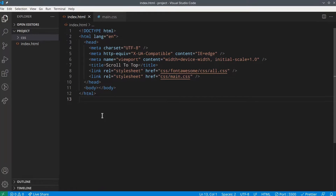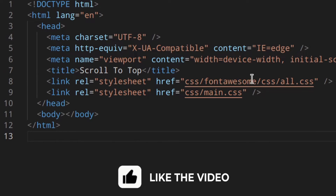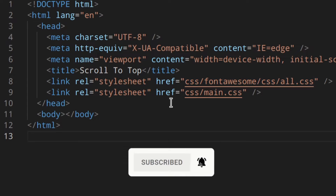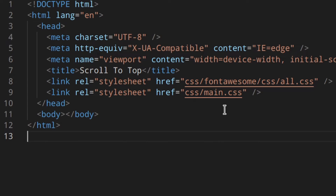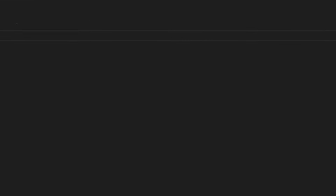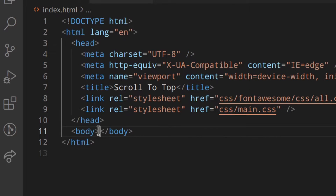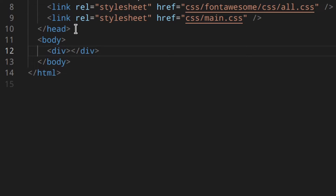Here I've got my index.html file. I've linked all the stylesheets I need — including the Font Awesome stylesheet, because we're going to need an icon. I've actually made a video about Font Awesome if you want to check that out. I've also got Live Server running as usual, and Prettier running as well, which is the code formatter. This is the structure of my project: the index.html file, a CSS folder with the Font Awesome folder, and the main.css file.